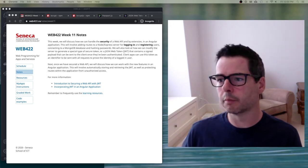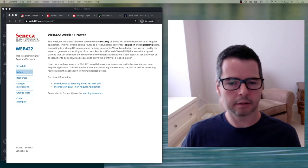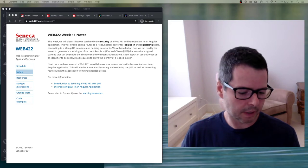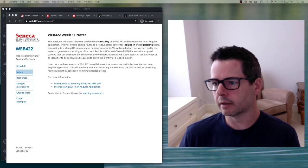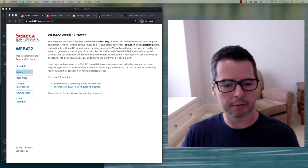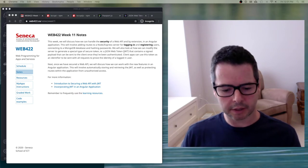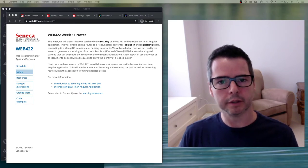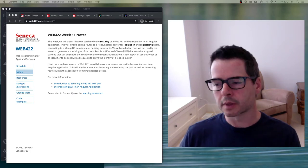This week we're going to be talking about security in an Angular app and in a back-end REST API with Express. We're going to be taking the demo app we've been building and we're going to add security to it.